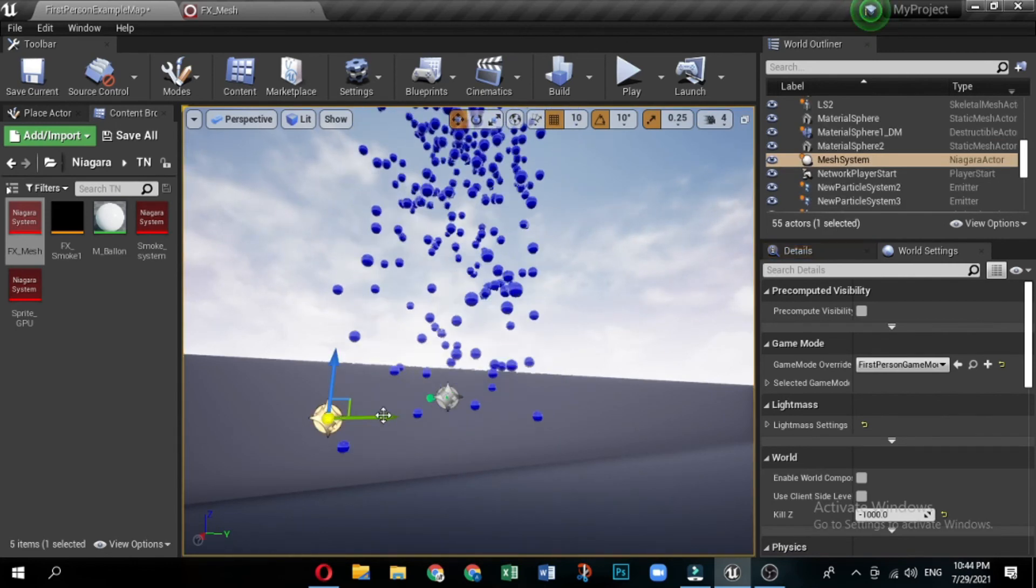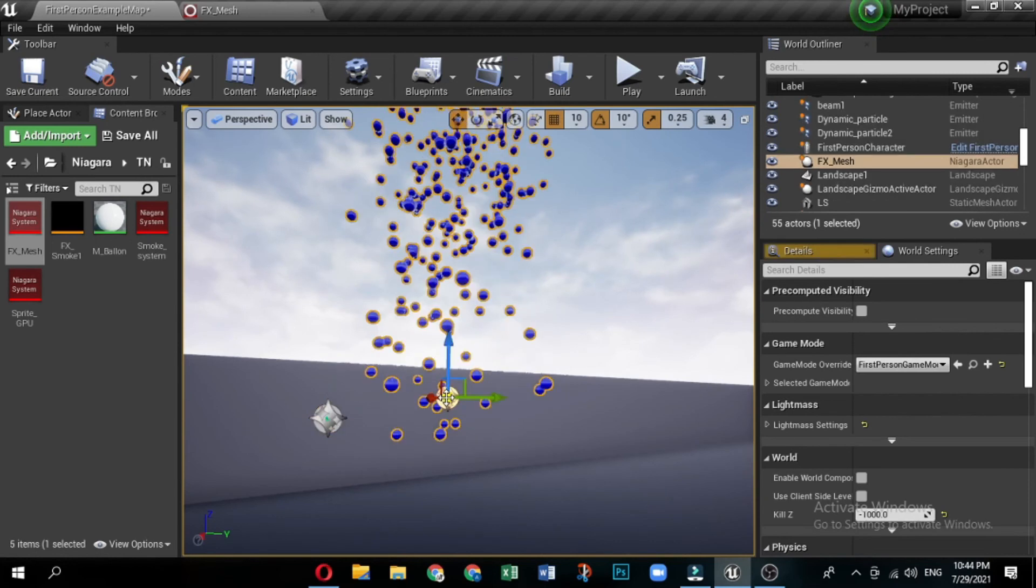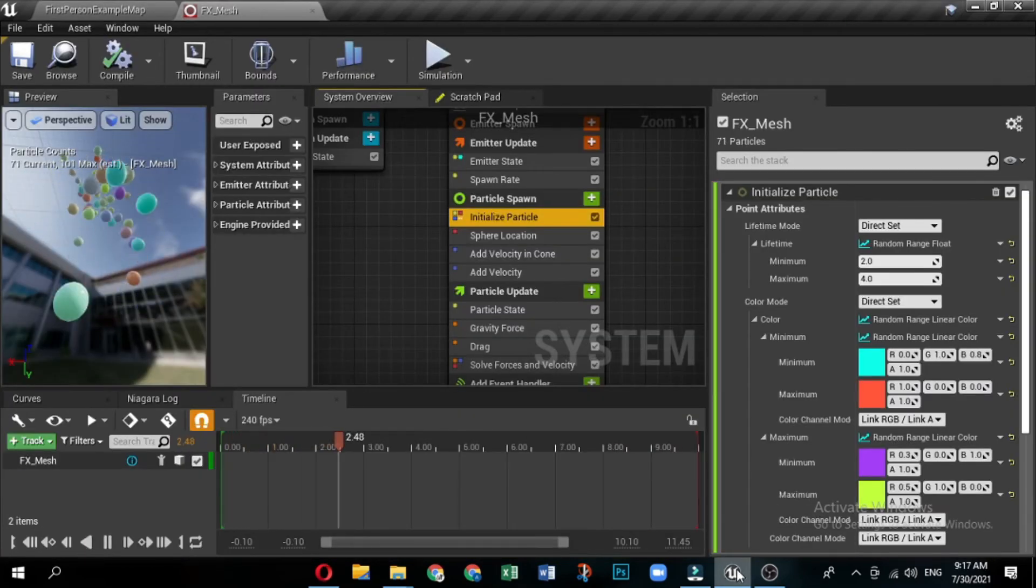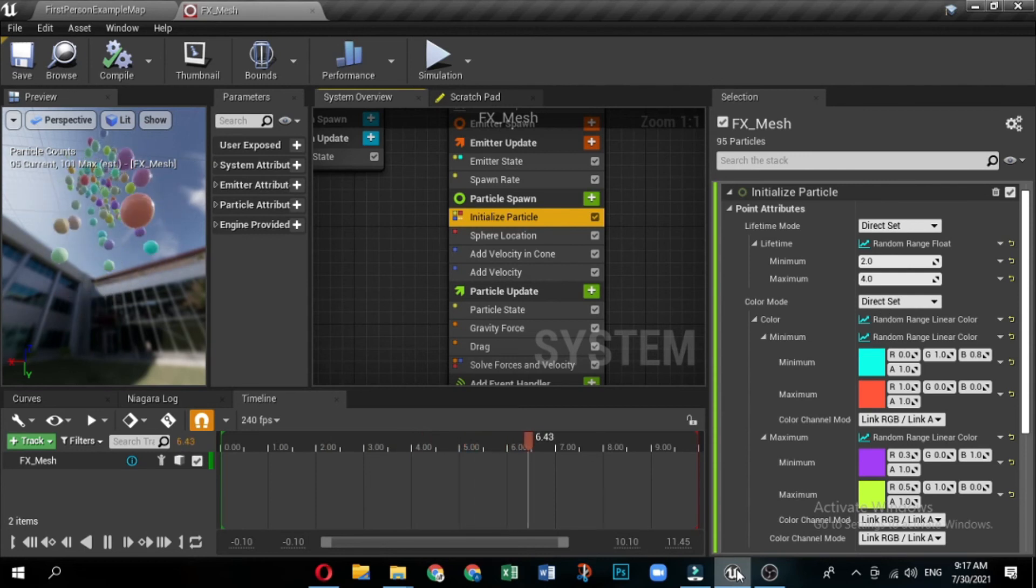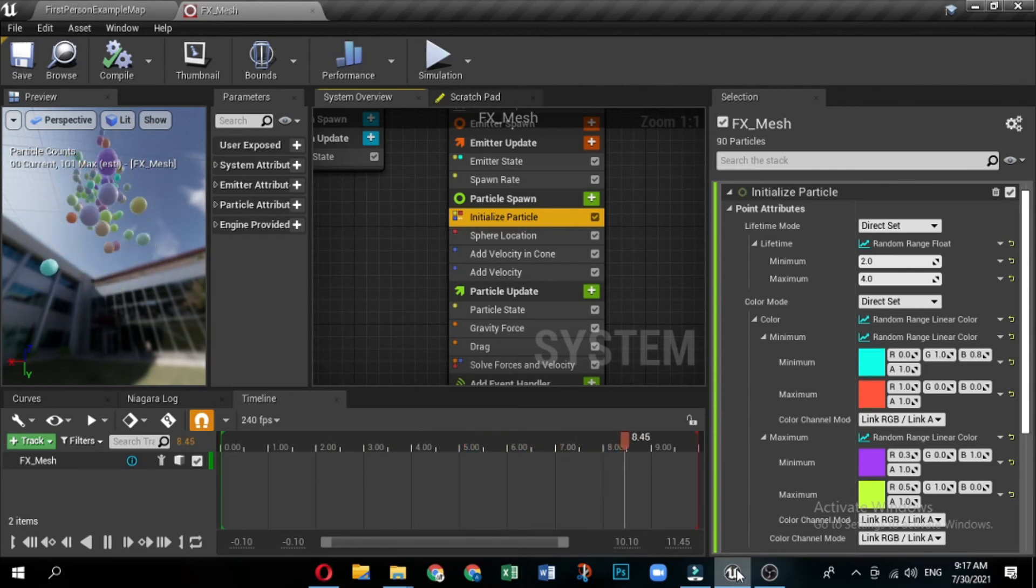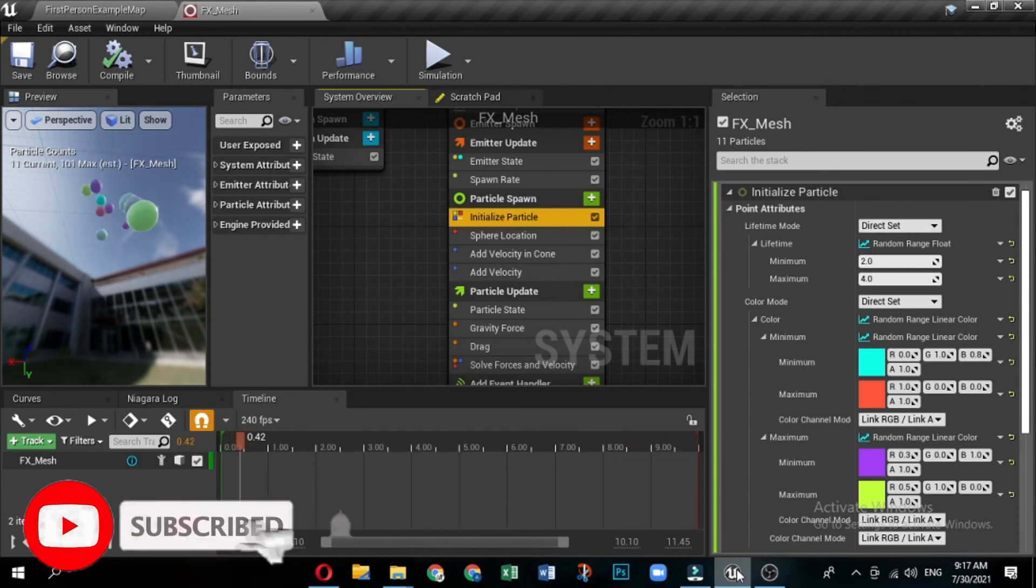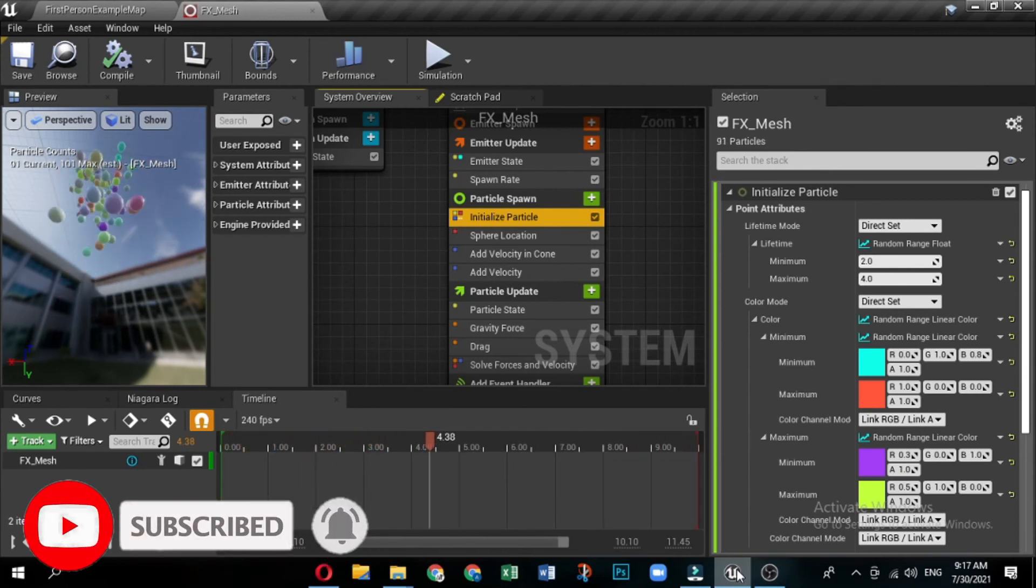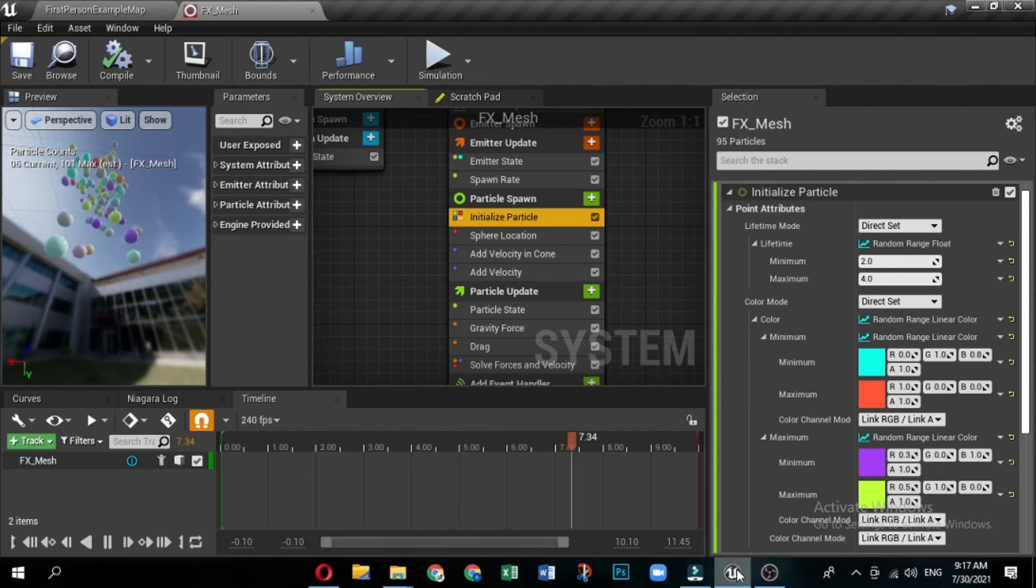However, you can still bring some colorful changes into it by adding some colors. Go to initialize particles and then to color mode. Then click the drop down on color and say random range linear color. Repeat the same for minimum and then maximum, and then select the different colors. Your module should look like this. And you will have multiple colors balance.